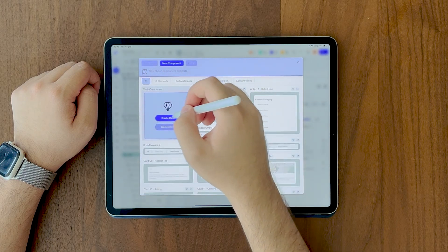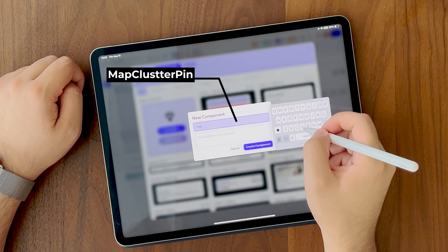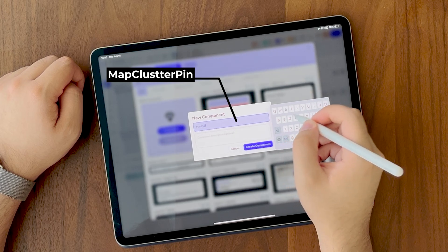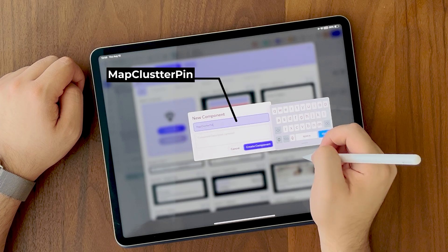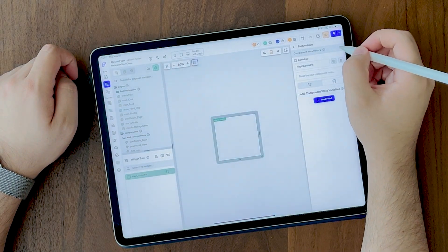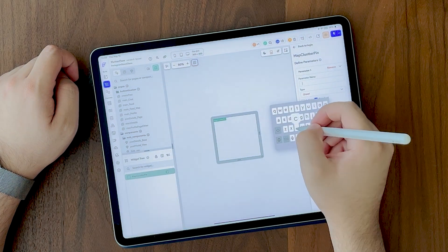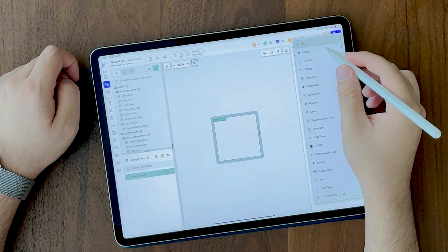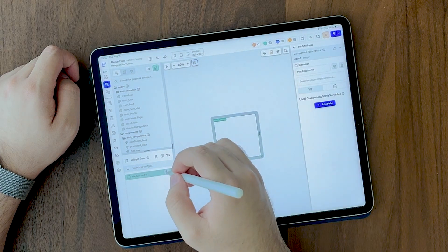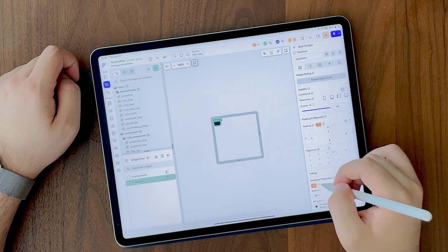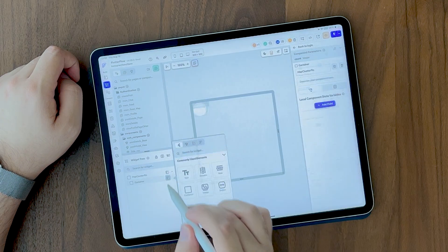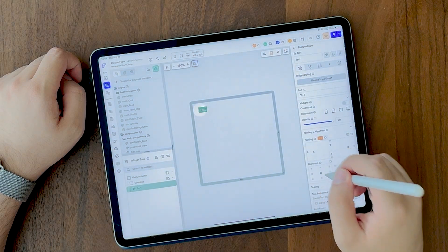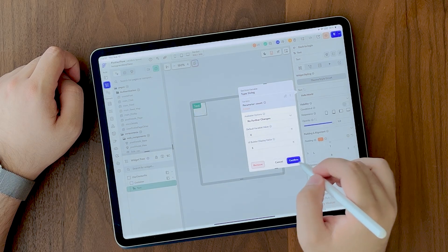Alright. The first component is going to be map cluster pin. What is it? It's the component that we are going to show on the map when we have more than one pin really close together. So we show them as a cluster widget. So as a parameter, it's going to get a number which shows how many pins are in this cluster. I'm going to speed up this section because it's basic Flutter Flow widget building. It's just a container. We are going to make it a circle and give it a width and height. Give it a color and put a text in the center of this container and make it show the parameter the component gets. Really basic.